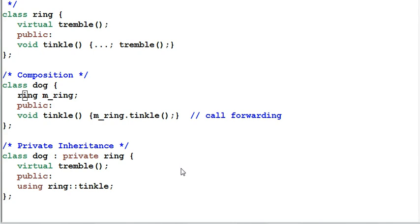This wraps up our discussion on inheritance. Thank you for watching. Bye bye.